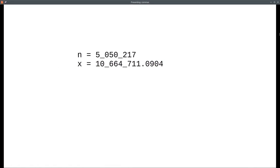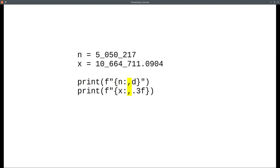In summary, you can use underscores as thousands separators in your source code, and you put a comma in your format specifiers to see thousands separators in your output.